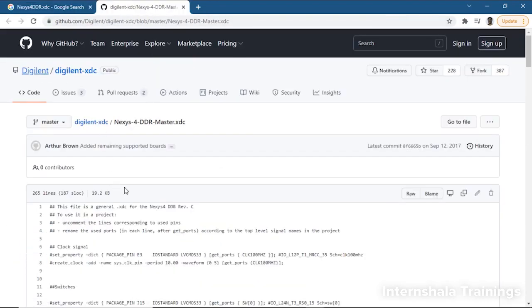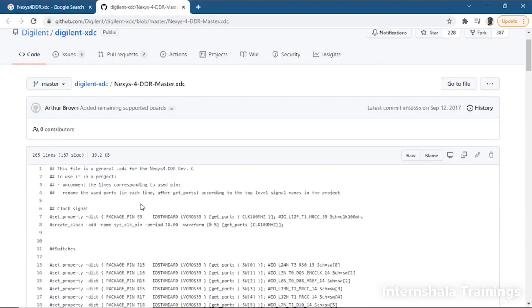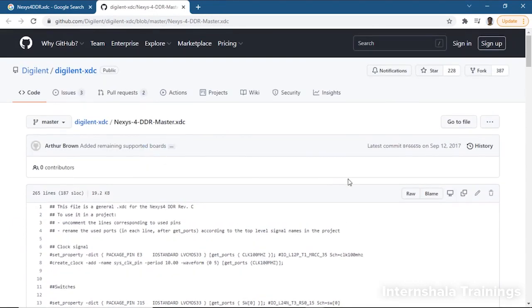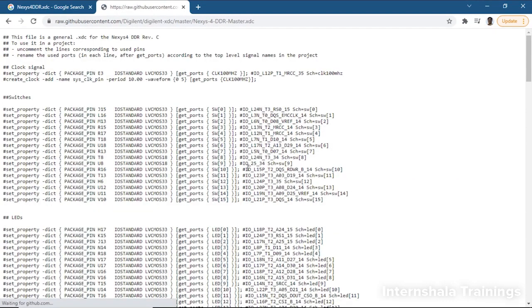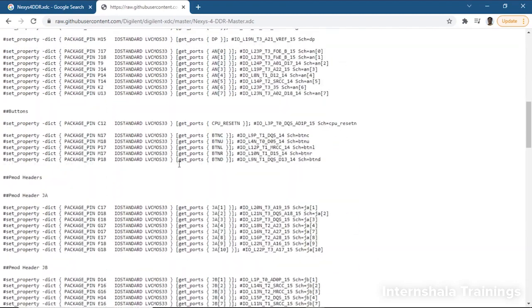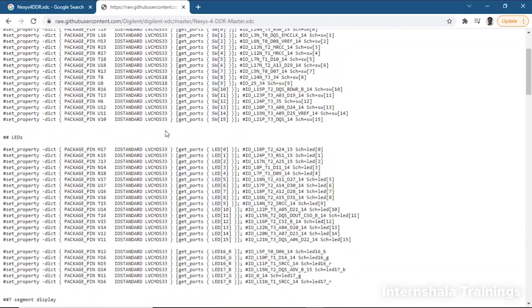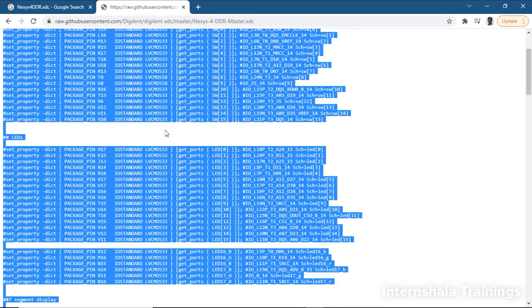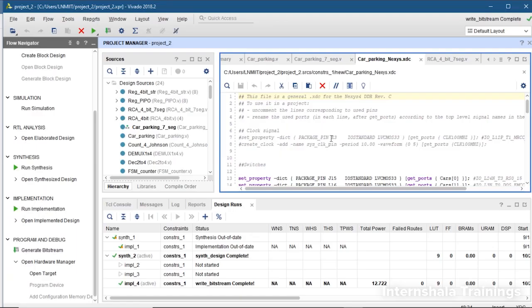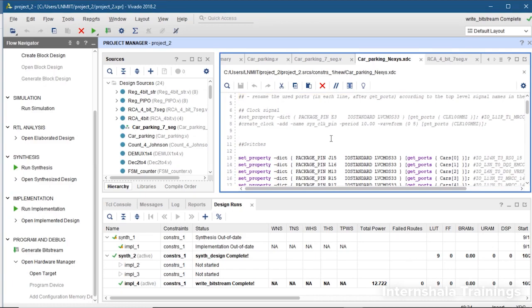You will find this file. Click on raw and we have this file. You will be given this link, so take this file, copy the whole content and come to the Vivado.